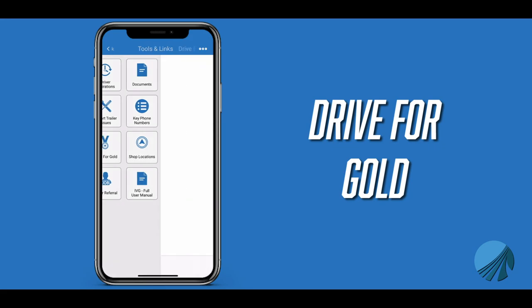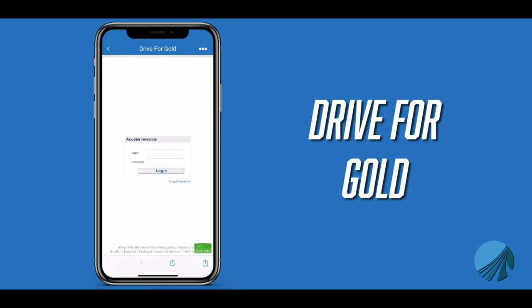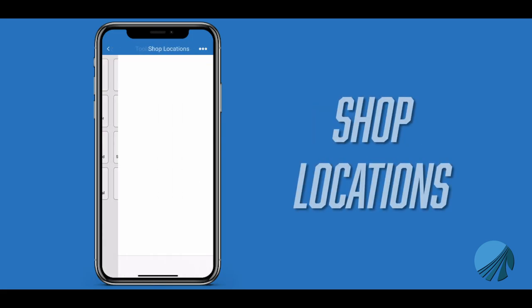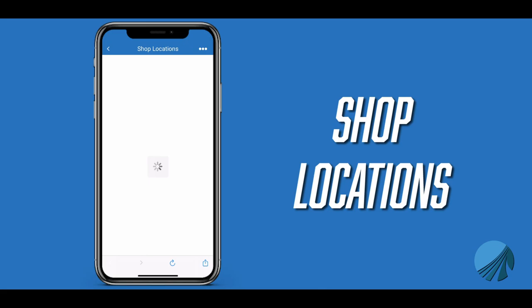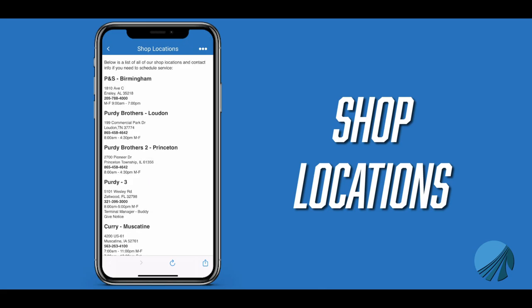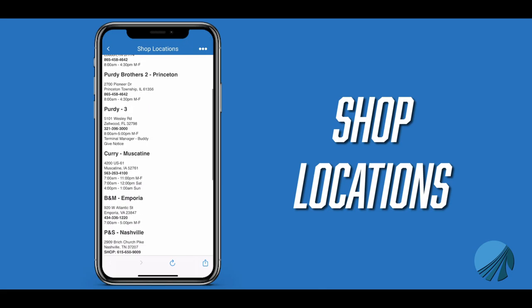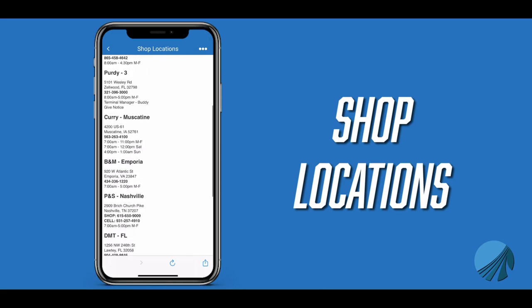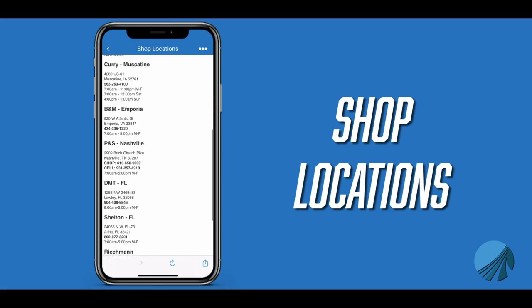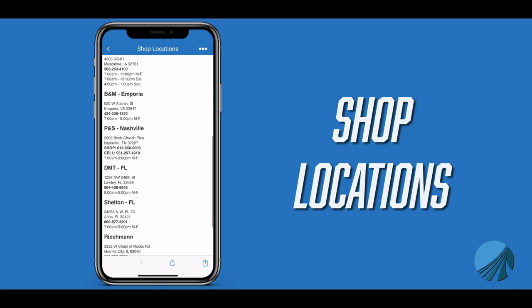Drive for Gold is a link to Drive for Gold portal. You can log in from this link to view your current points and any training that needs to be done. Shop locations provides a list of PS Logistics shop locations and contact info for each.